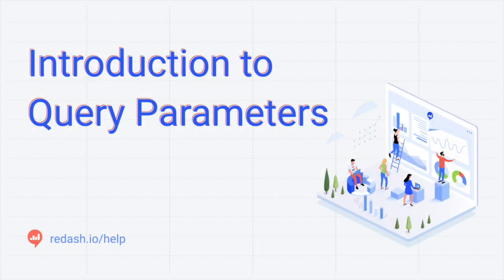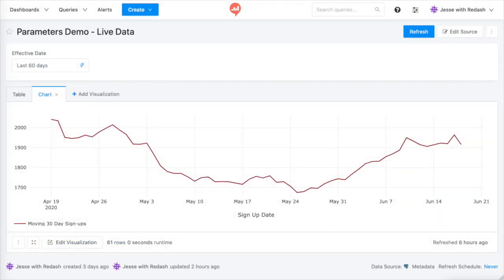Hi, I'm Jesse with Redash. This is an introduction to query parameters. First, let me show you an example of parameters in action.